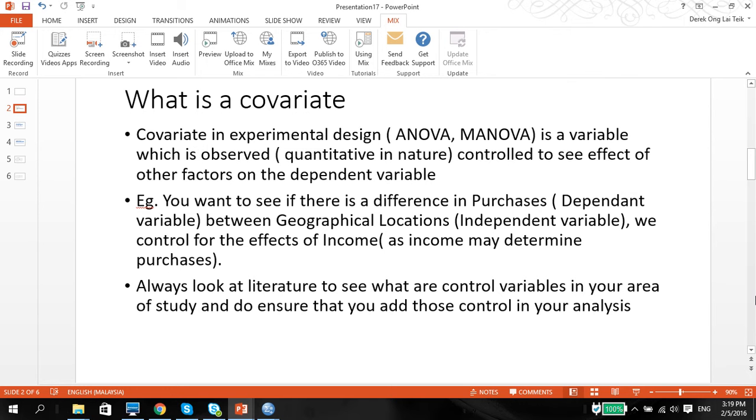A covariate in an experimental design, maybe ANOVA and MANOVA, is basically a variable which is observed and is usually quantitative in nature. This covariate is normally controlled to see the effect of other factors on the dependent variables.